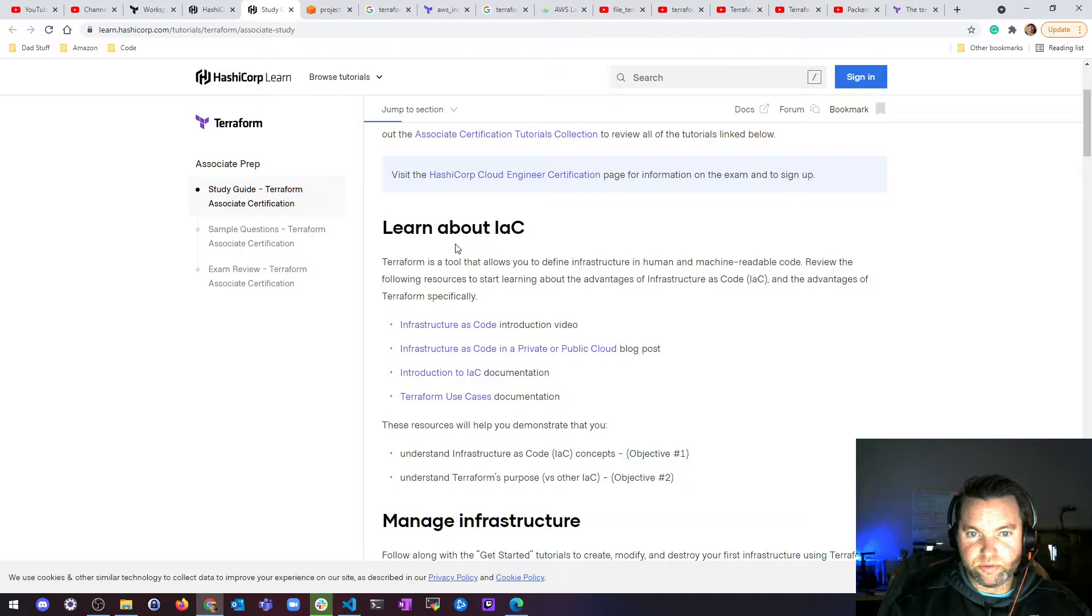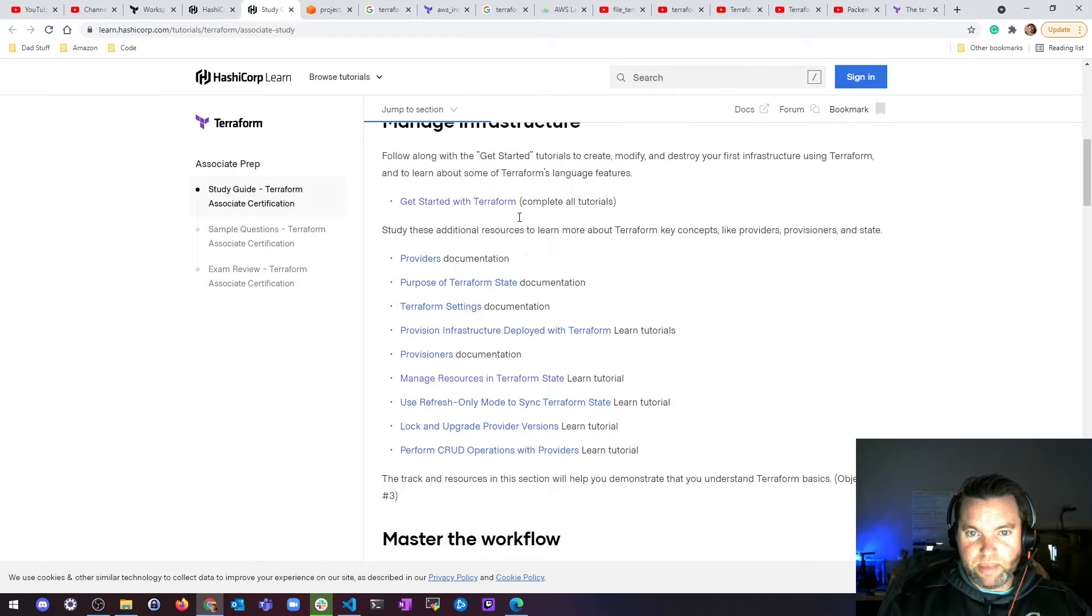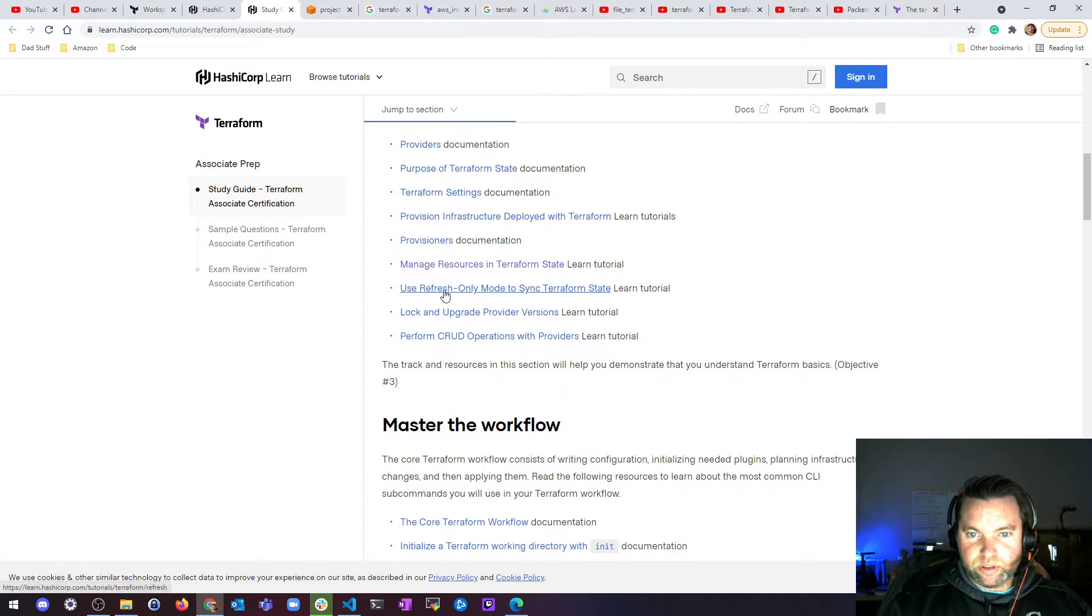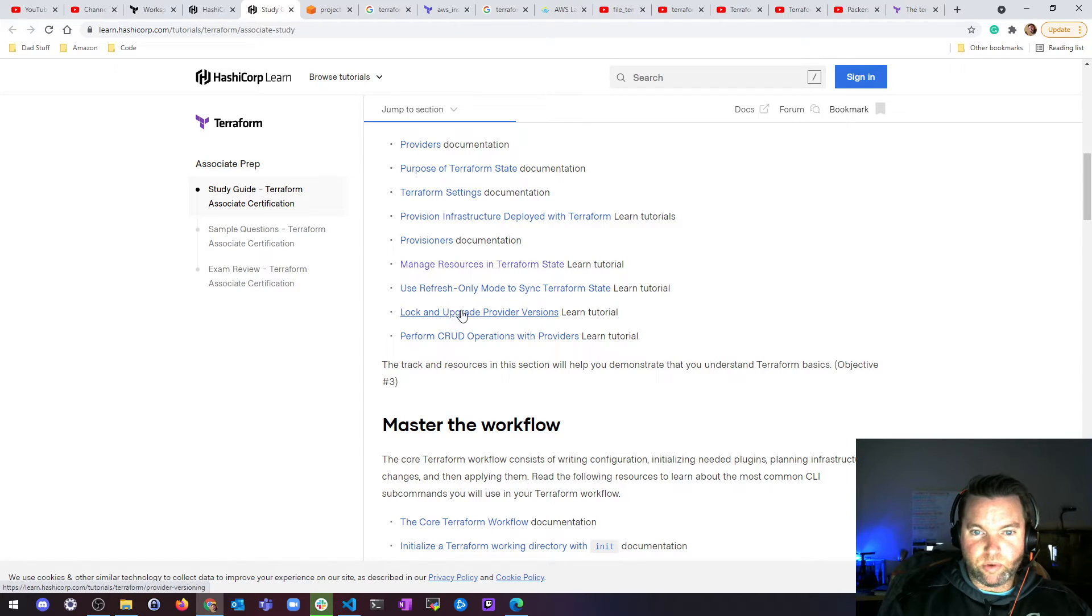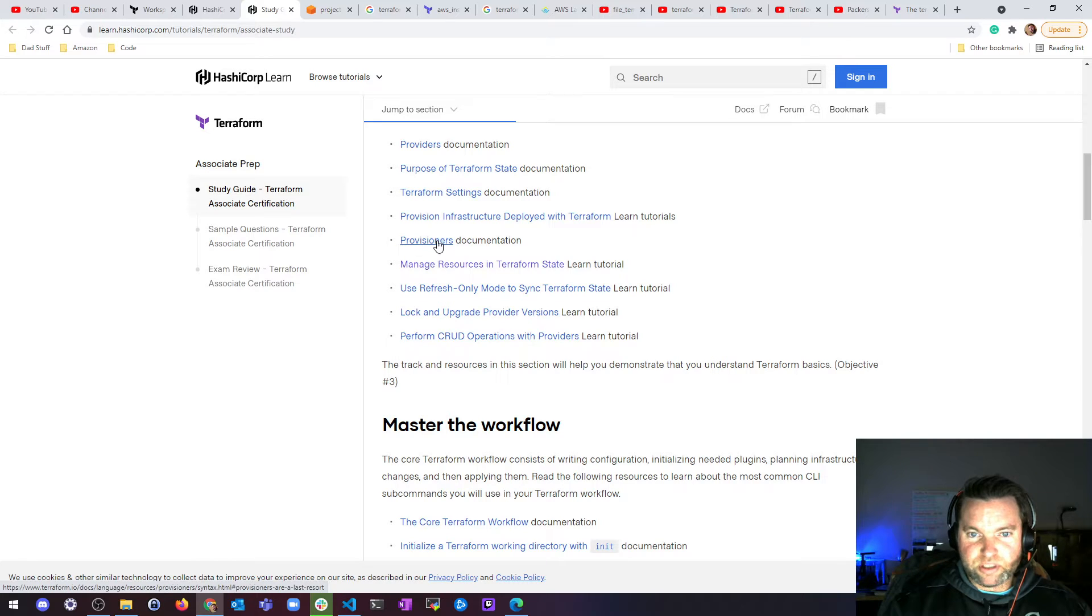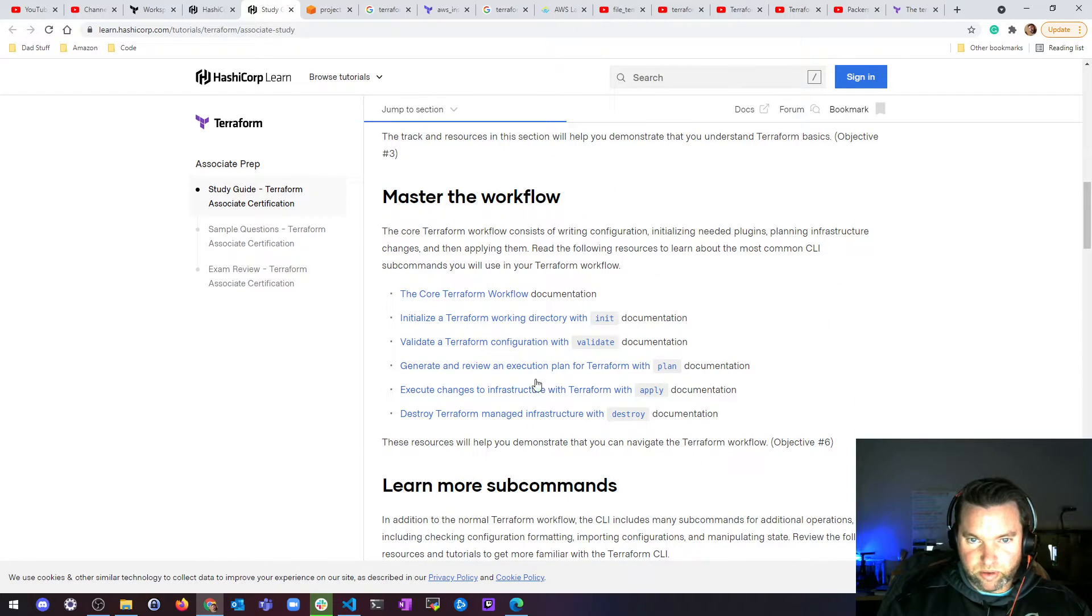We've gone over infrastructure as code, managing infrastructure. We didn't really go over refresh only. I kind of talked about a little bit or upgrade providers, CRUD, or provisioners. So I might go over this a little bit along with,